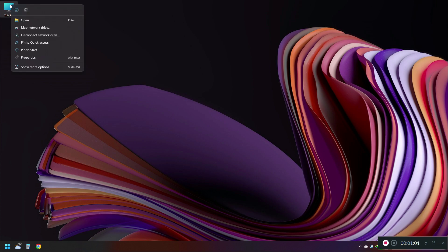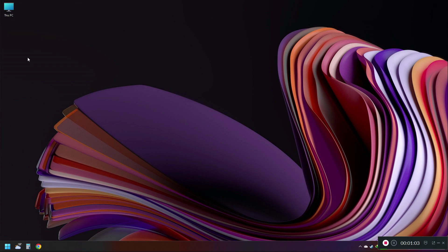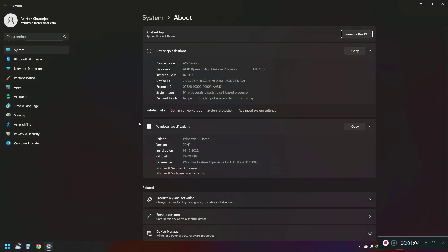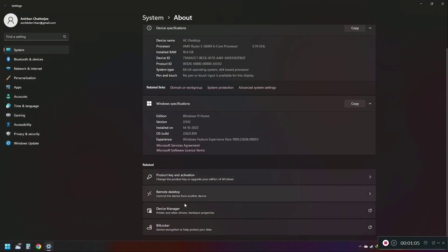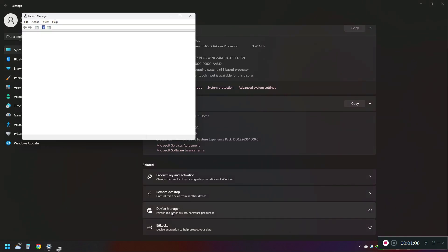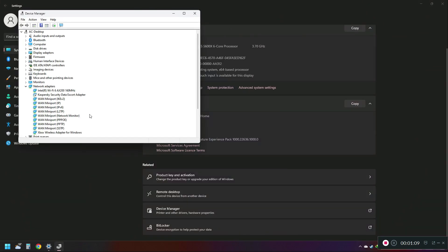Right-click on My Computer, go to Properties in Windows 11, then scroll down and you'll find Device Manager. Just click it.